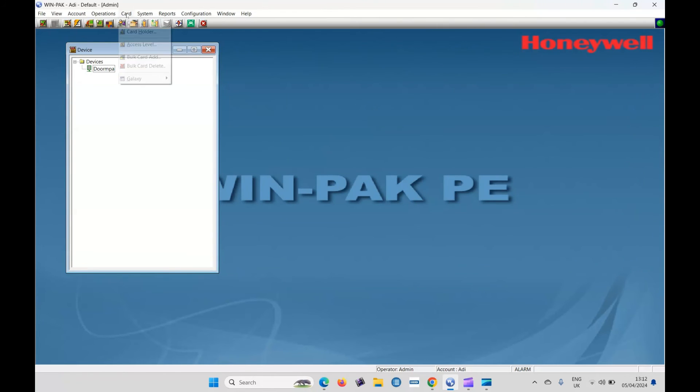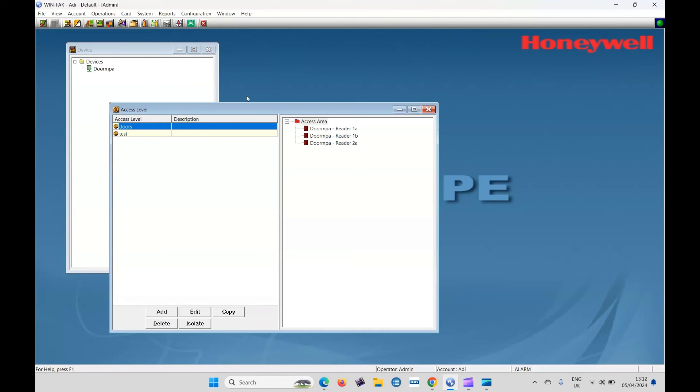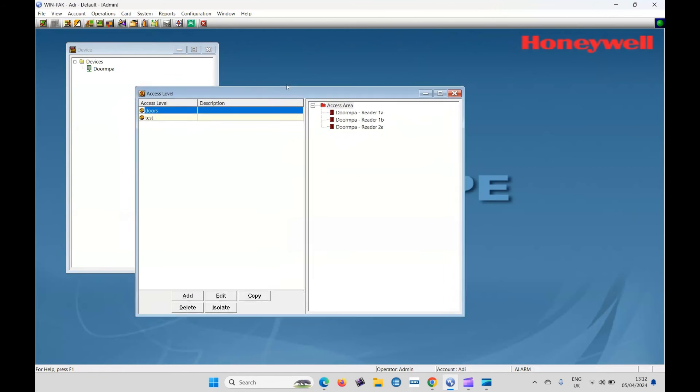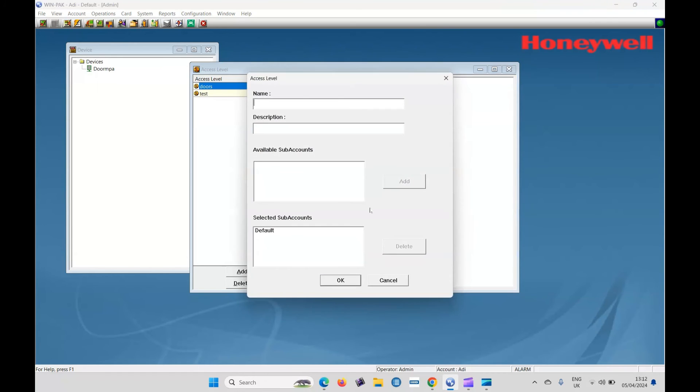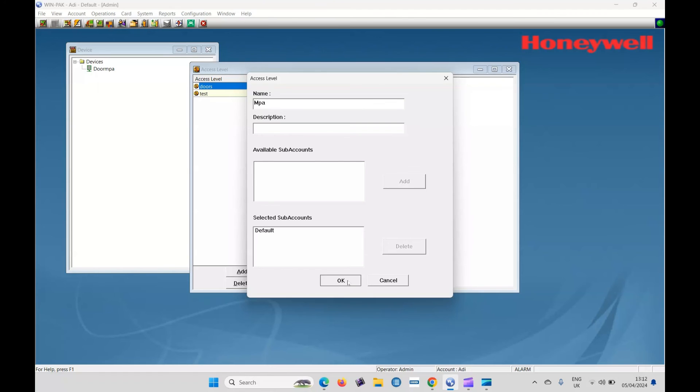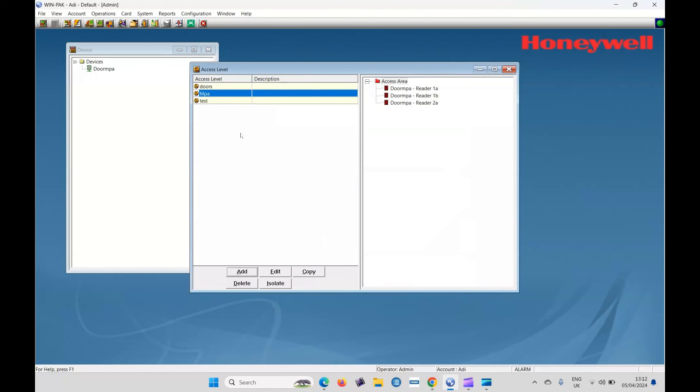So card and access levels. And now I've already, as I said, this is my demo software. So I use it all the time. I've already created two access levels doors and tests. You can add and create your own whenever you like. So let's do it now. Let's call it MPA. And available accounts, sub accounts is default. So that's okay. There's the MPA access level.